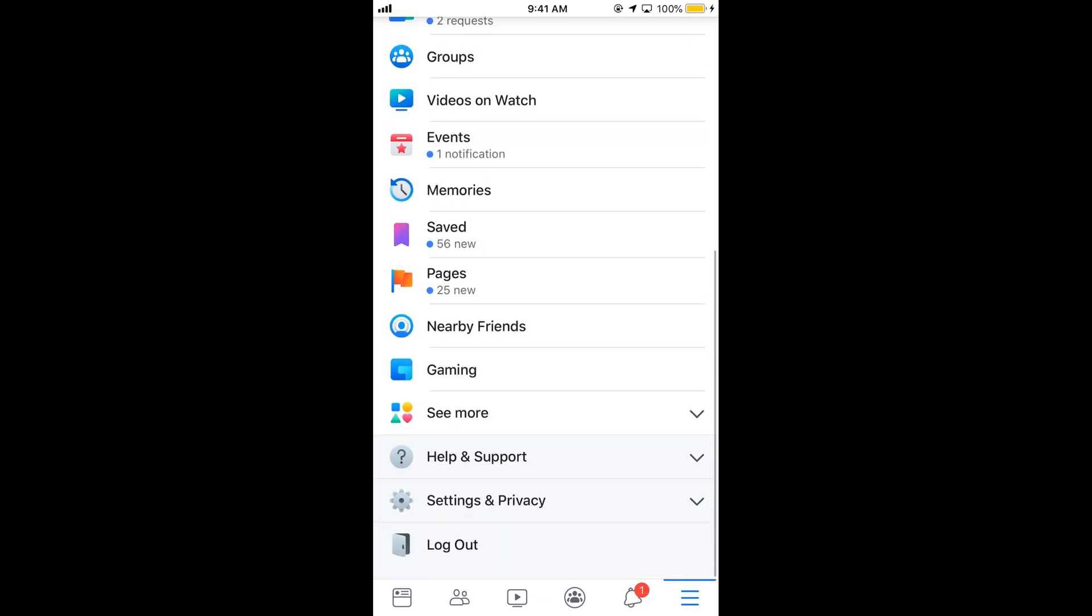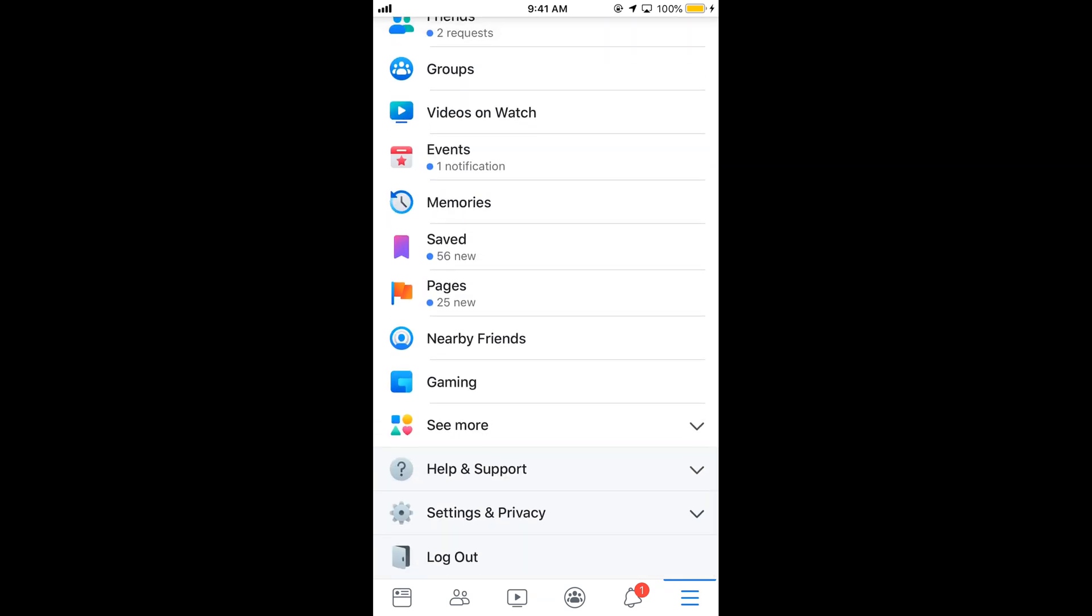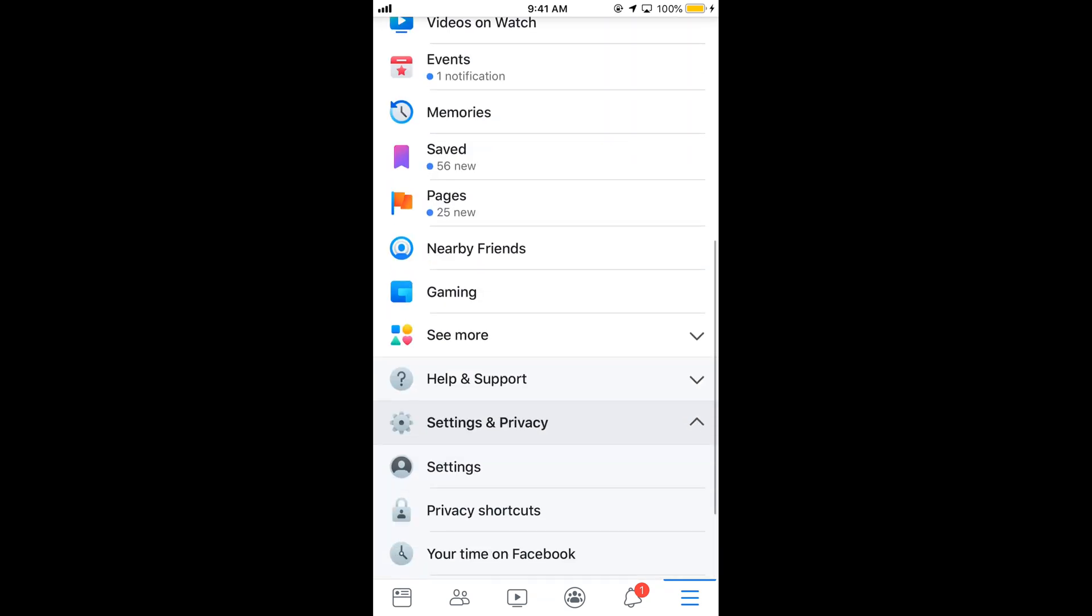Now scroll down below and tap on settings and privacy. Now tap on settings.